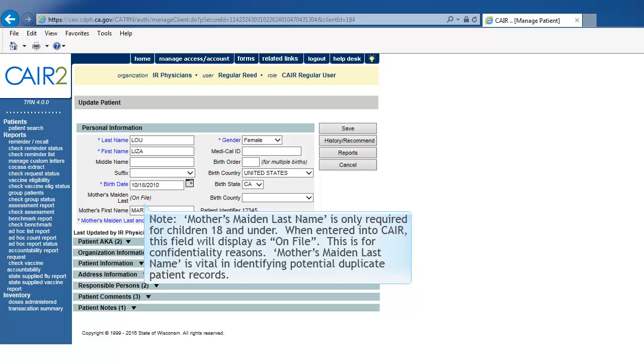Mother's Maiden Last Name is only required for children 18 and under. When entered into CAIR, this field will display as On File. This is for confidentiality reasons. Mother's Maiden Last Name is vital in identifying potential duplicate patient records.